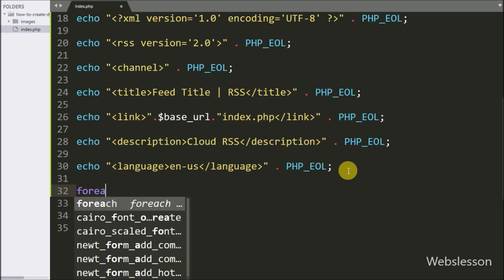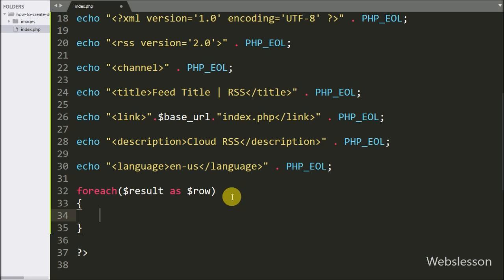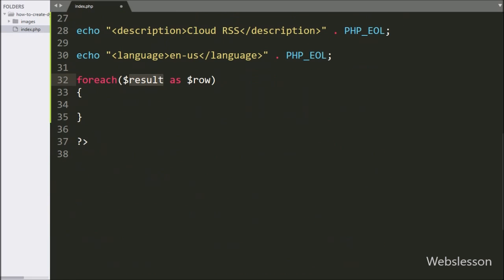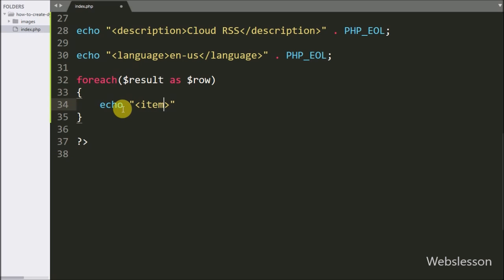Now we want to create the RSS body part, which will be dynamic. For this we have written a foreach loop, and under the condition we have written $result as $row. Using this loop it will fetch data from the $result variable. Under this loop, first we want to define an item in the RSS feed, so here we have written an echo statement with an open item tag. Under this tag we want to define each item's details.